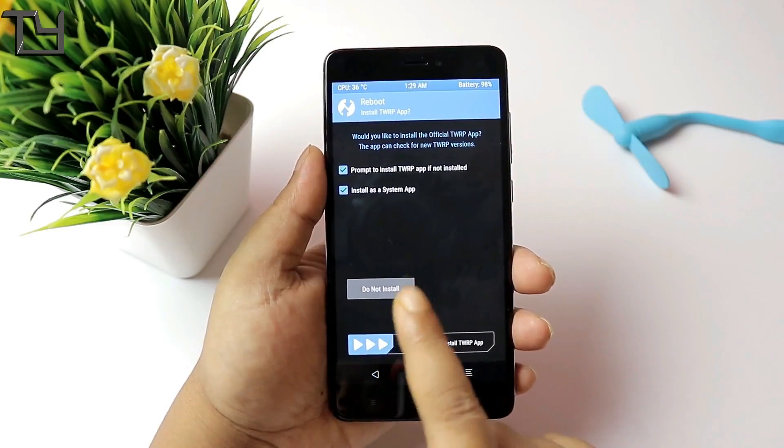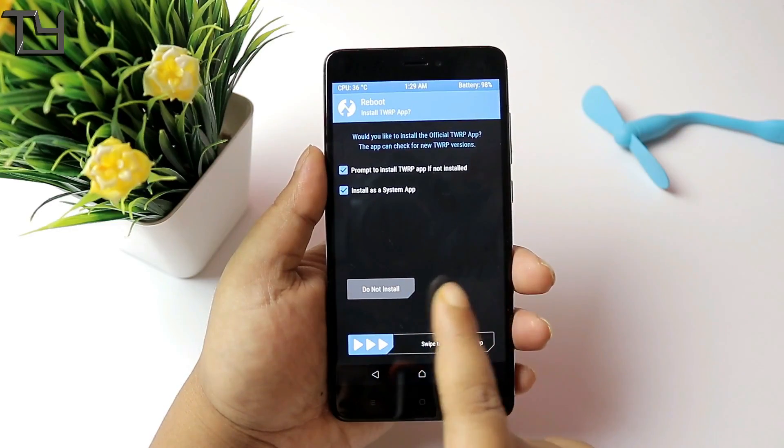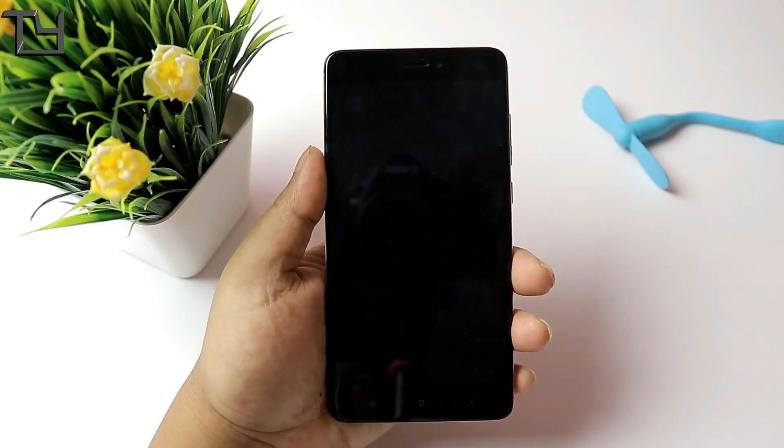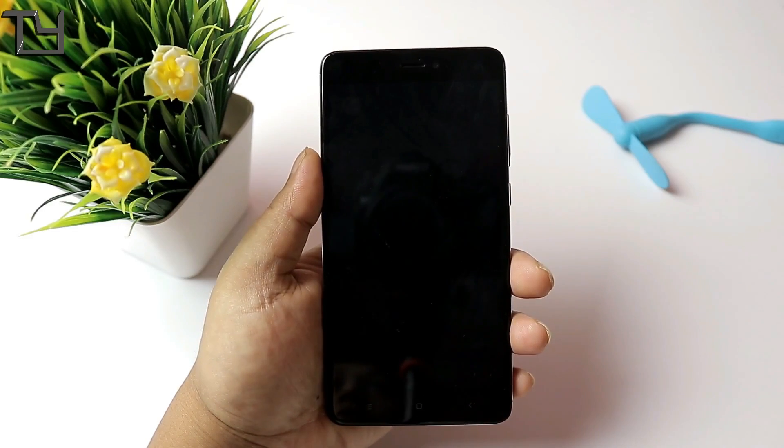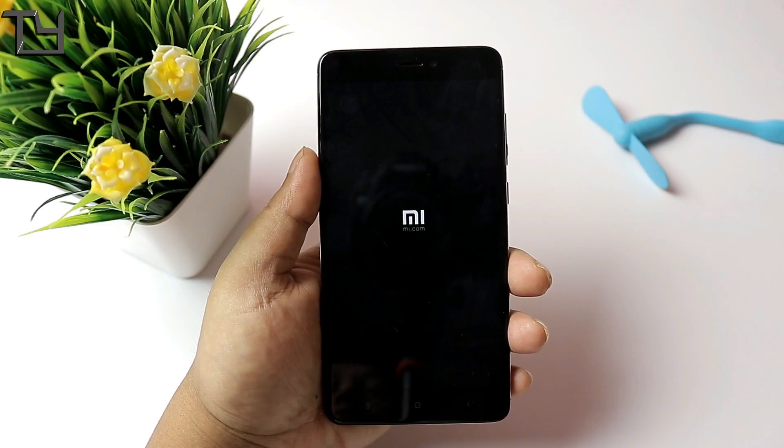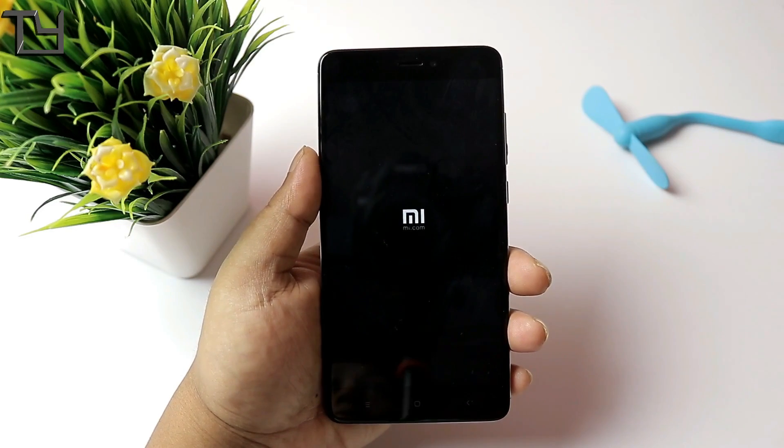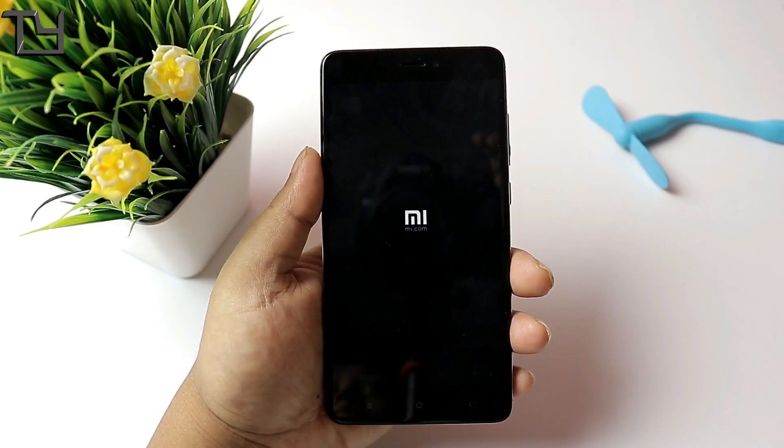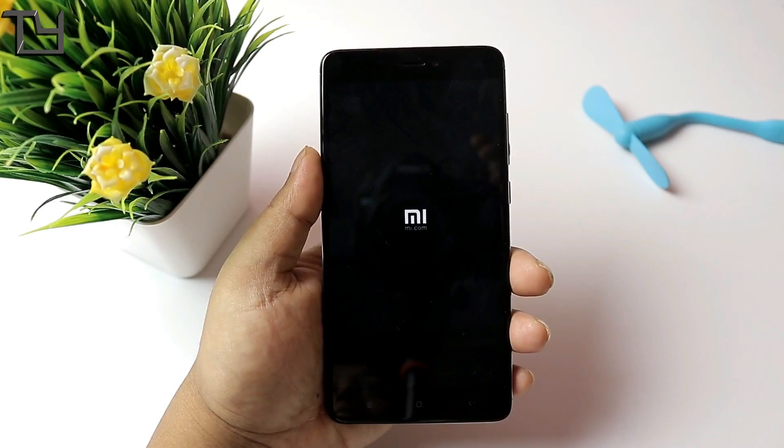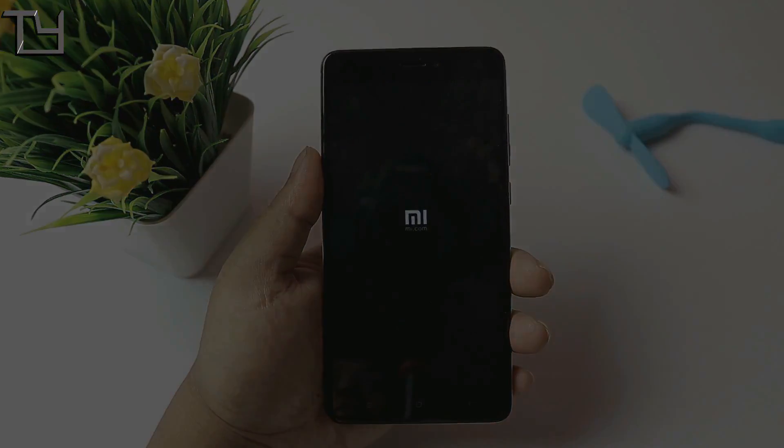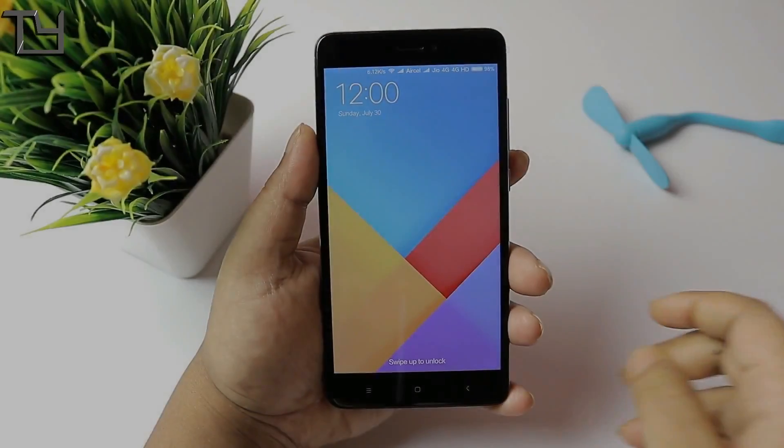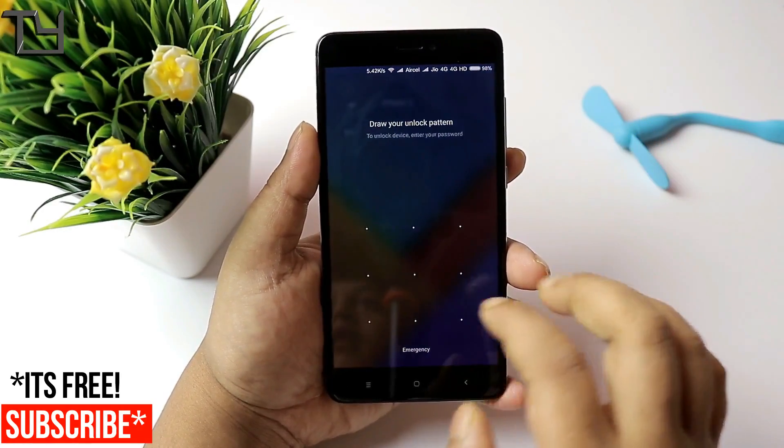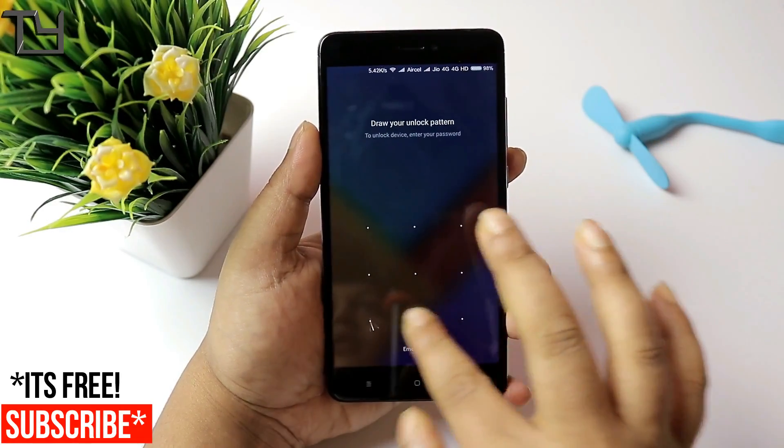Now tap on do not install. You don't need it, just tap on do not install and we are good to go. Now the first boot after installing TWRP recovery might take a bit of your time. Don't worry about it. After a few minutes it will be just the same like it was before.